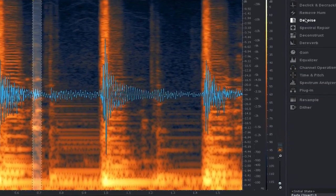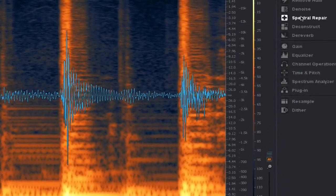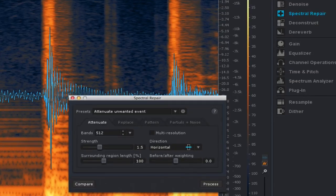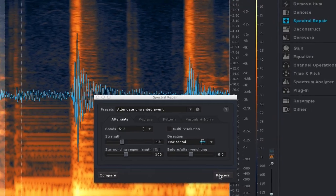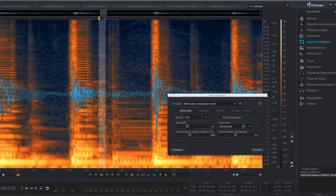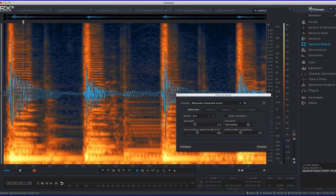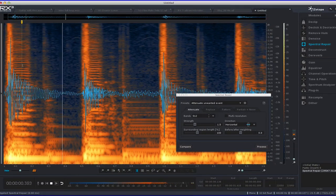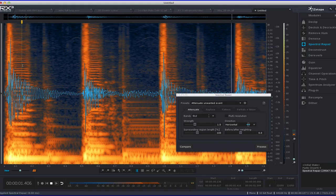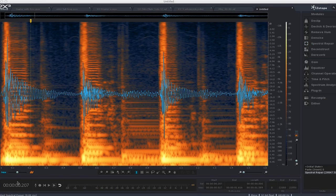So I use spectral repair in its attenuate mode, which lowers the level of the event. And I just hit process. And now listen. It's gone. It doesn't sound glitchy at all.